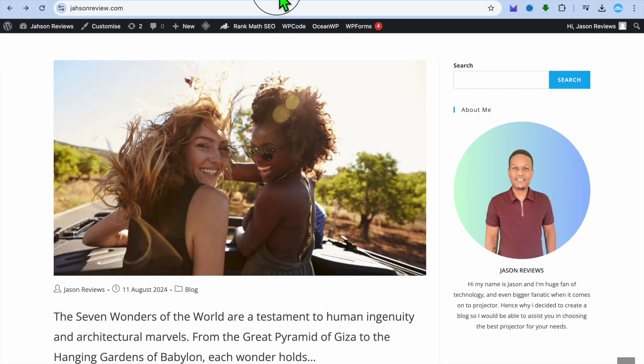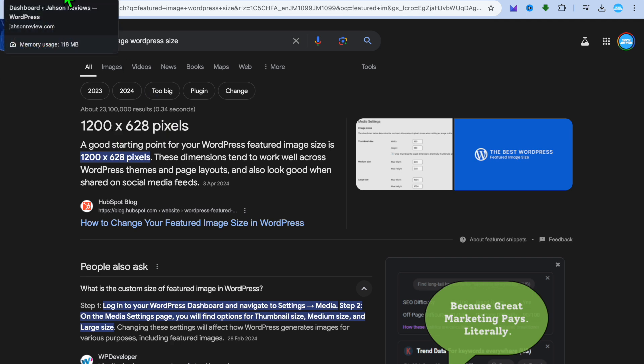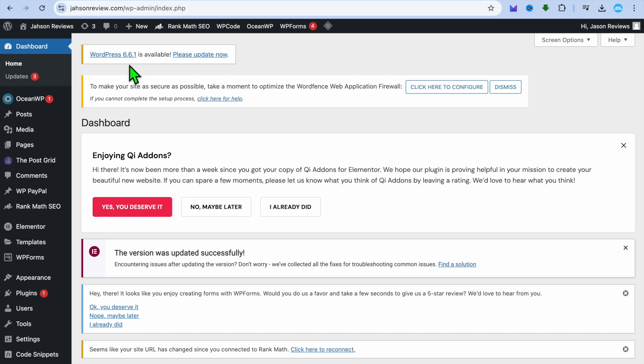Before diving in, the recommended featured image size would be 1200 by 628 pixels. So that would be the recommended size. If you're starting off with that size or another size and you'd like to change it, this is the tutorial for you.